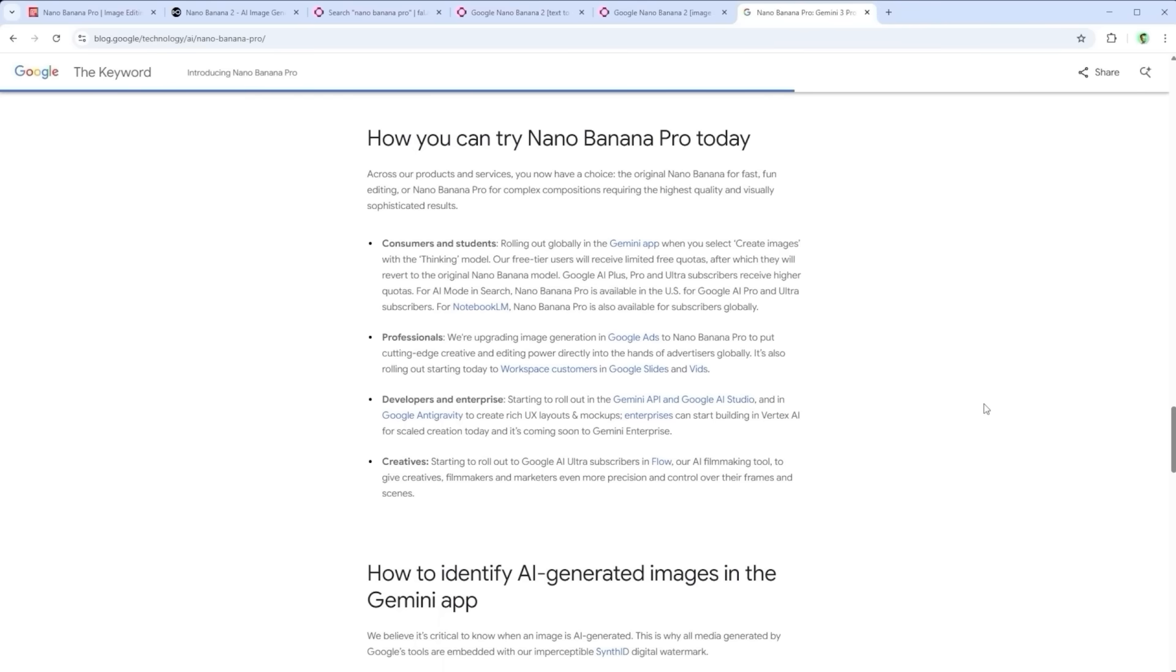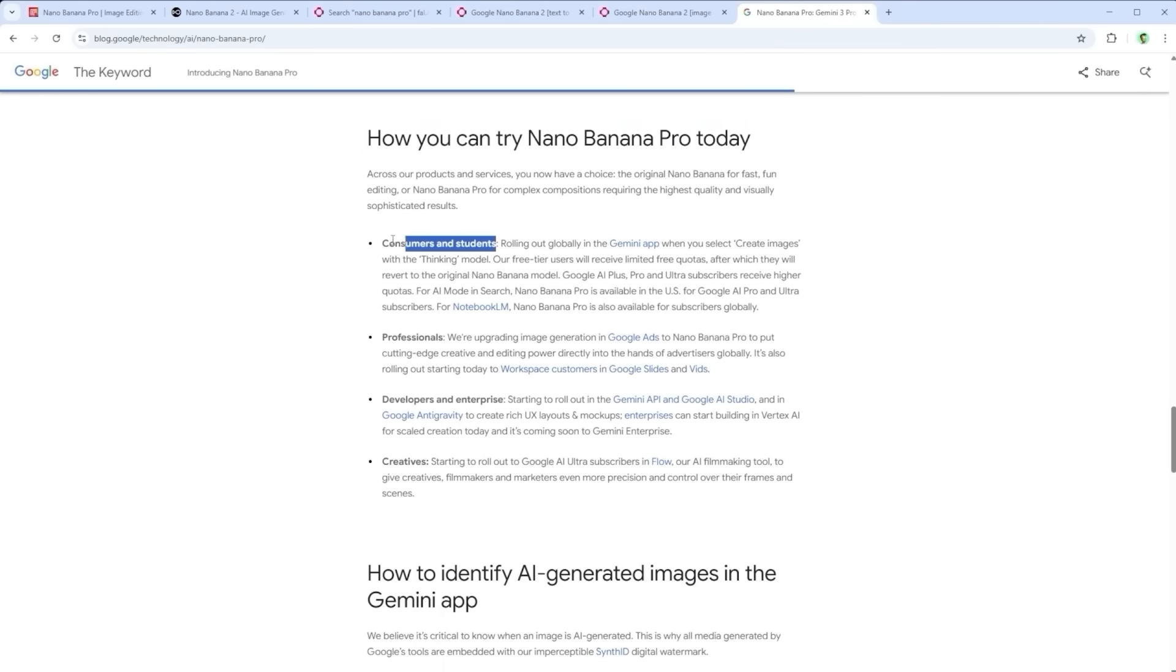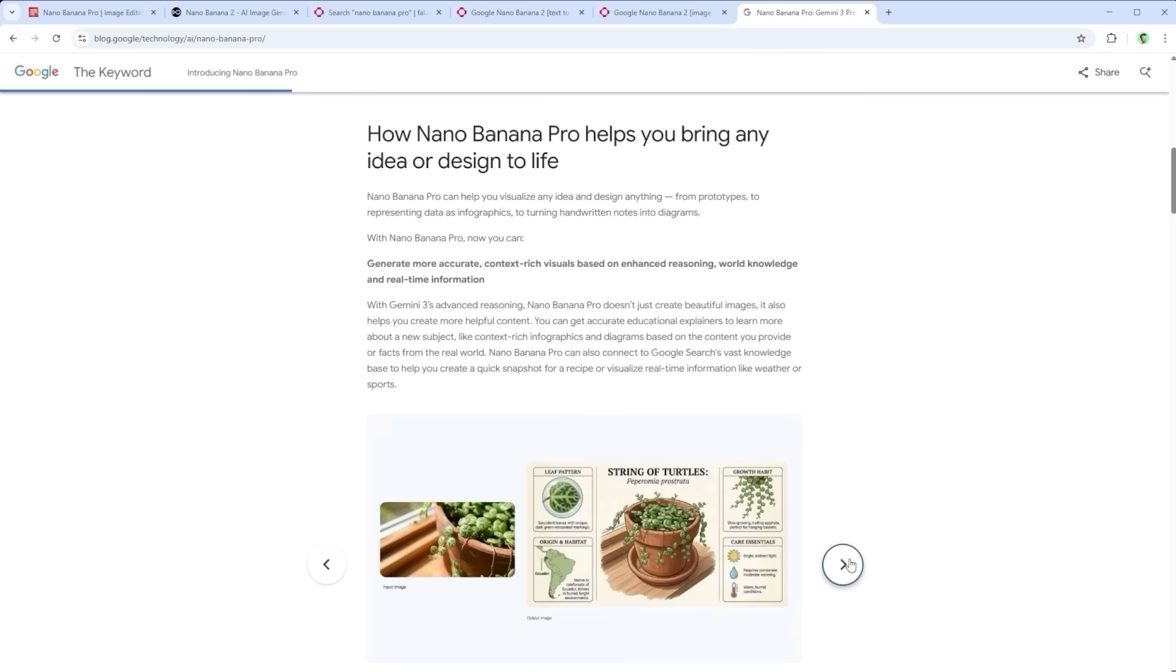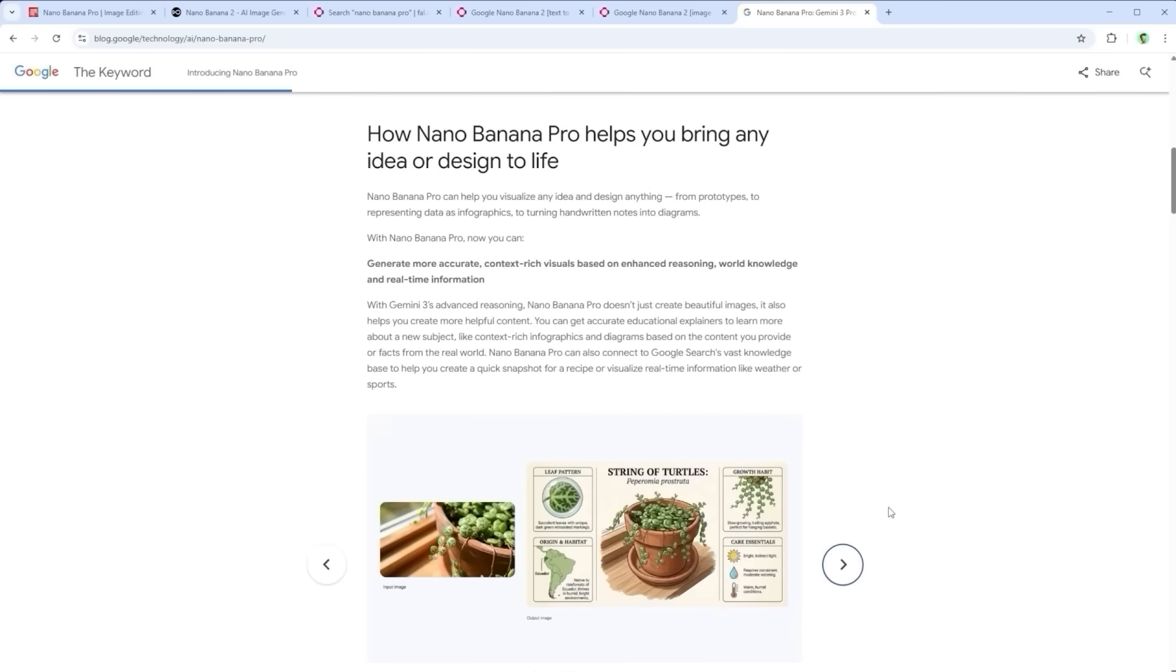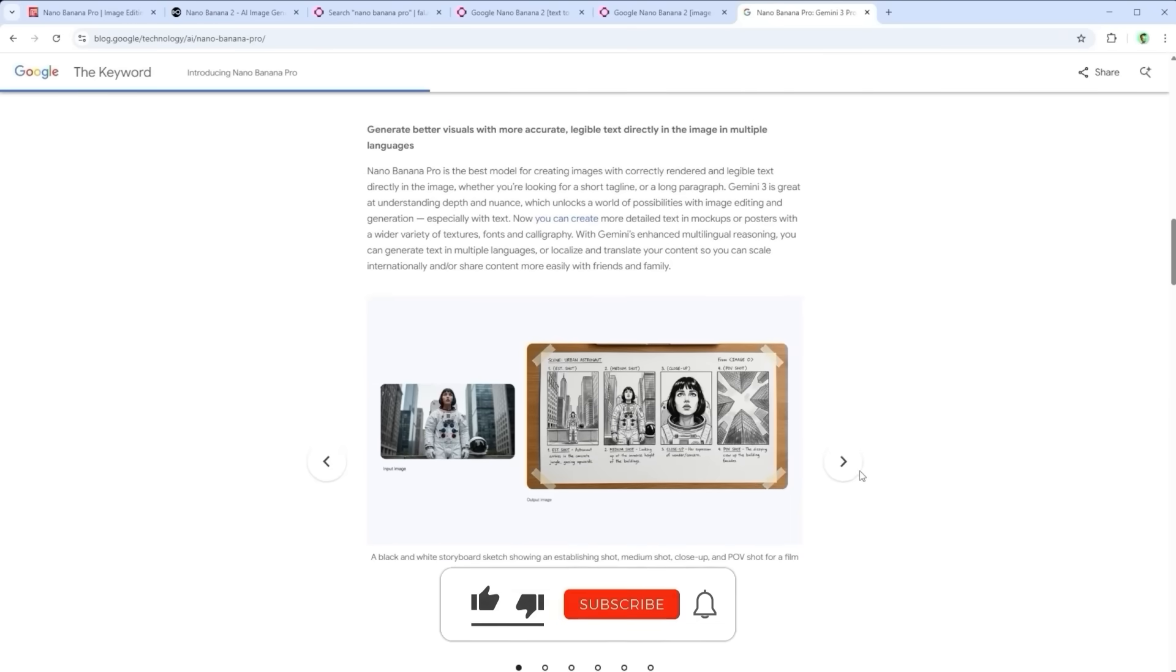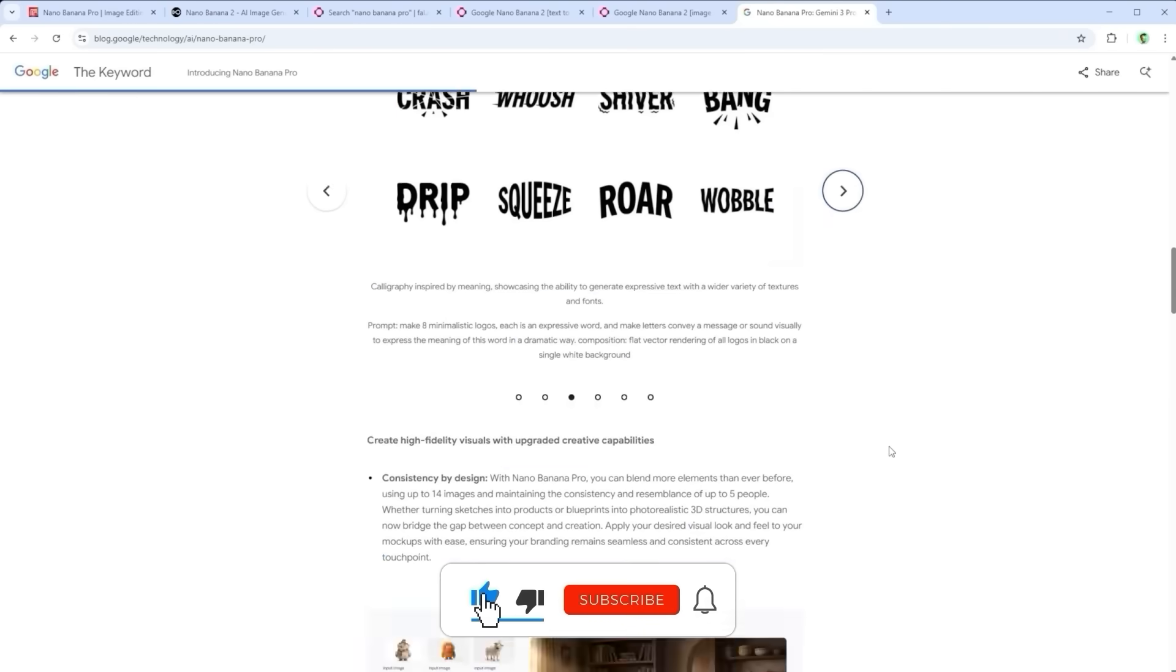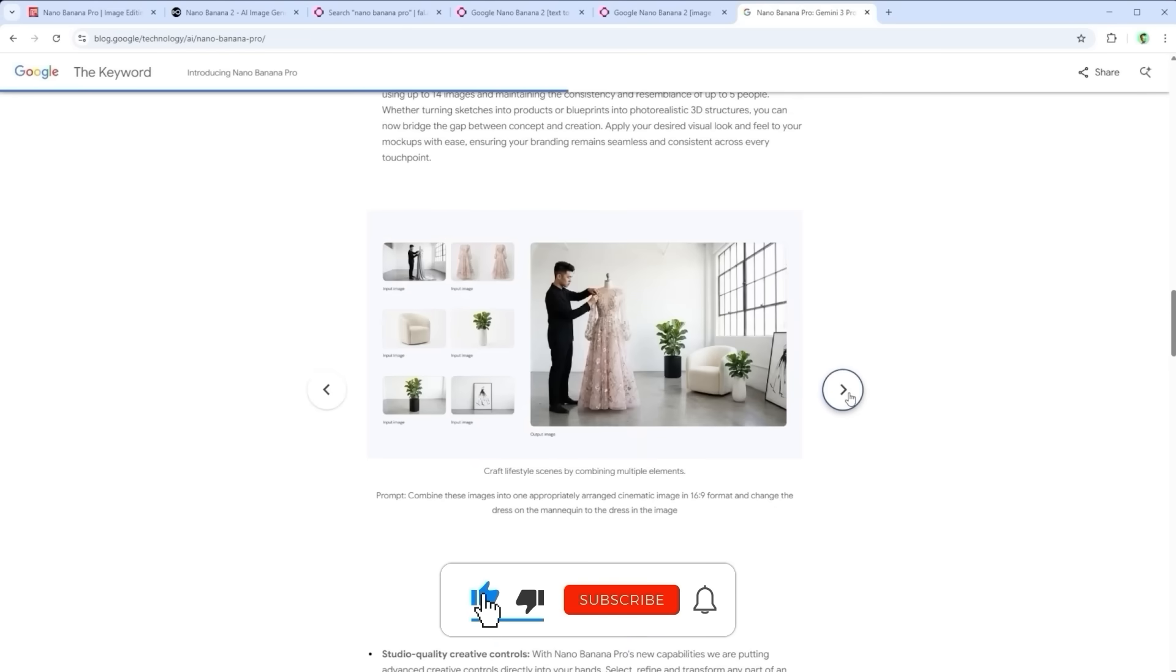And before I forget, yes, there are more ways to use Nano Banana Pro through Adobe tools like Generative Fill, through Google Antigravity or Vertex AI. Wherever you use it, Nano Banana Pro is a powerhouse. For graphics, design, and photography, it makes everything easier, sharper, and faster. Use it.